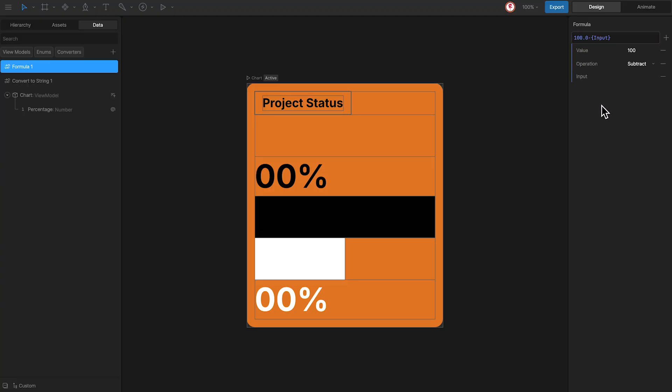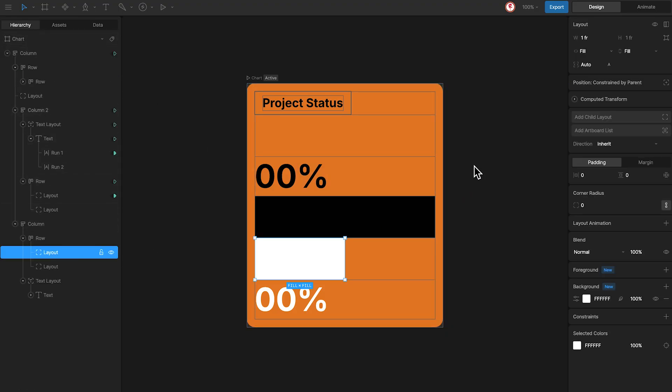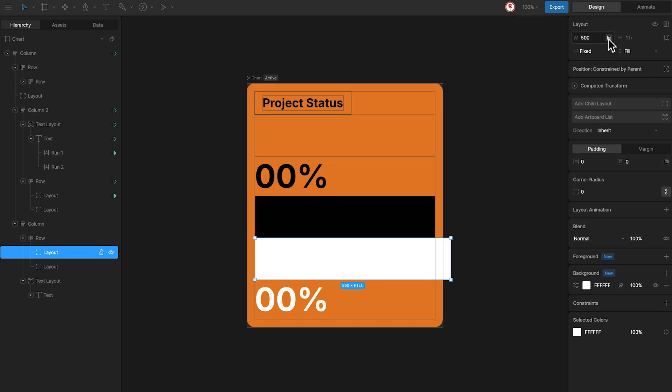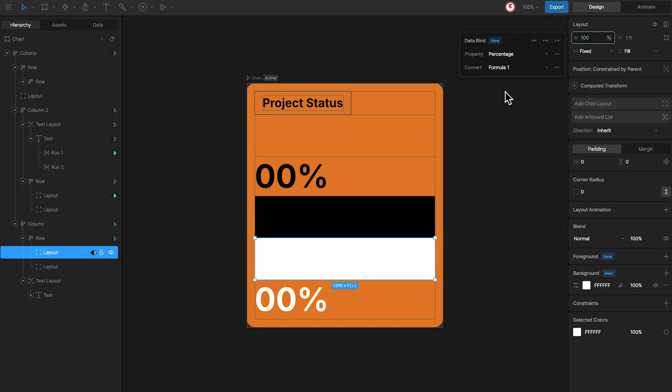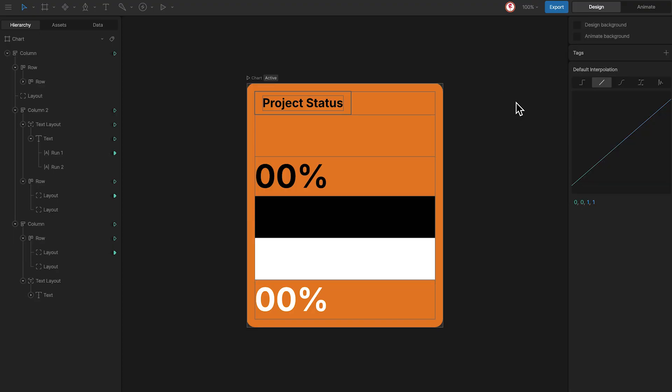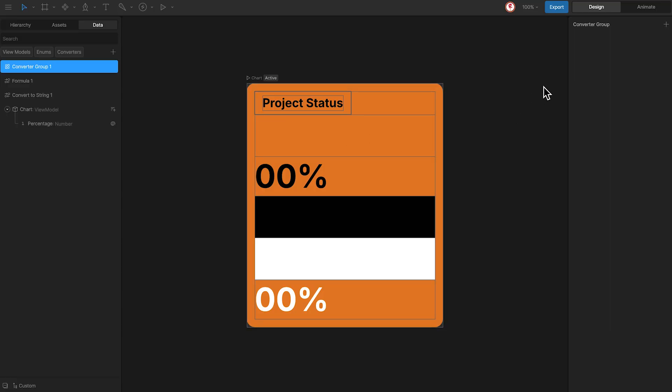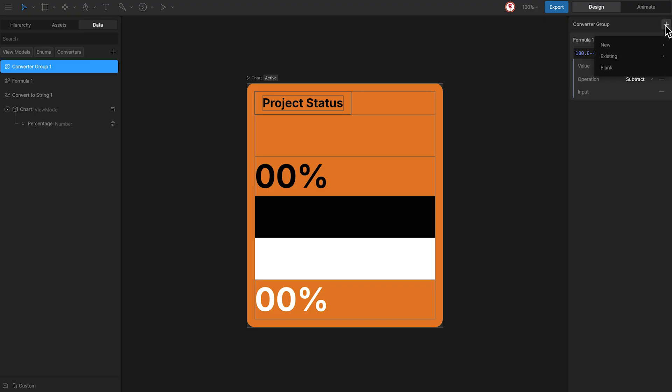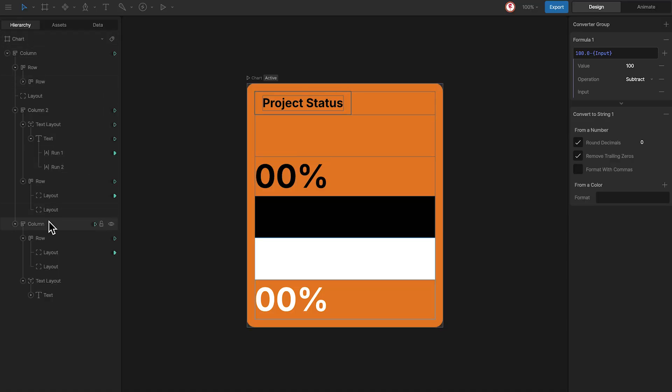Now we can bind the bar using this formula. For the value, since we need to use the convert to string converter, I'm going to use a group with both converters, the formula and the convert to string. And now bind the text the same way we did before.